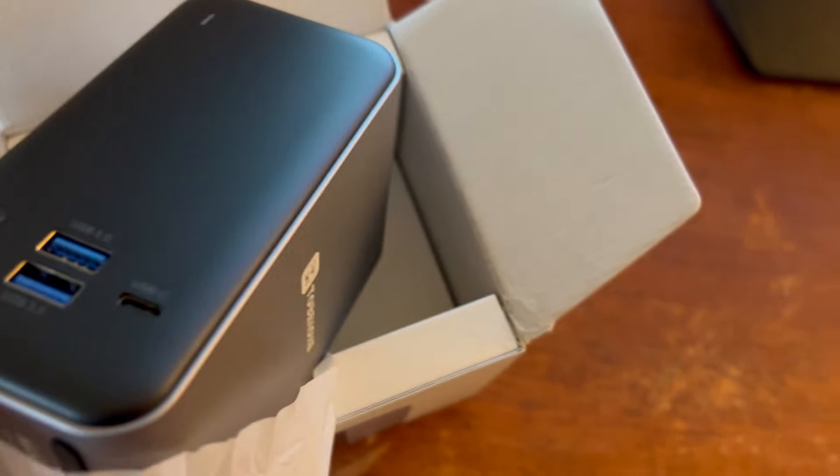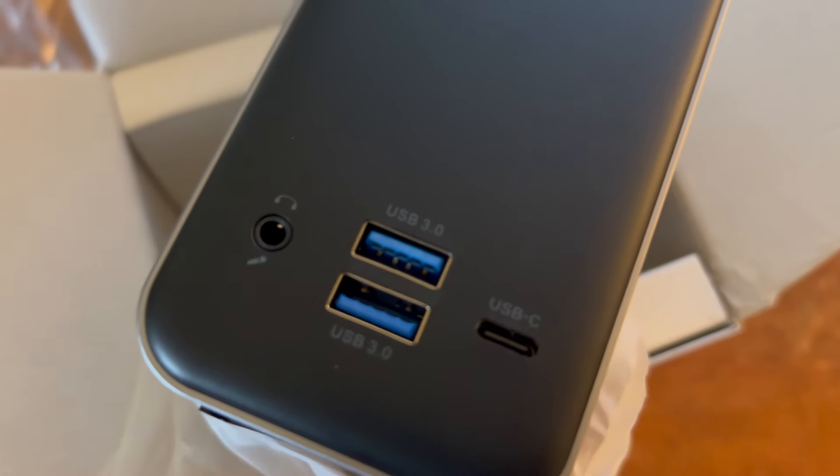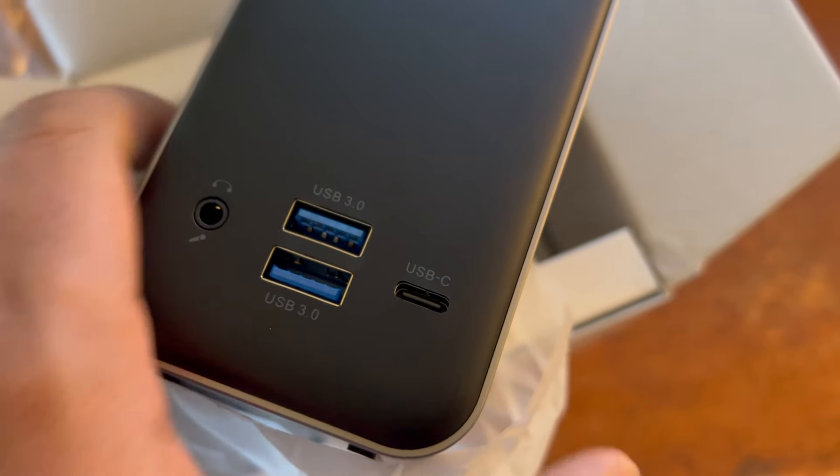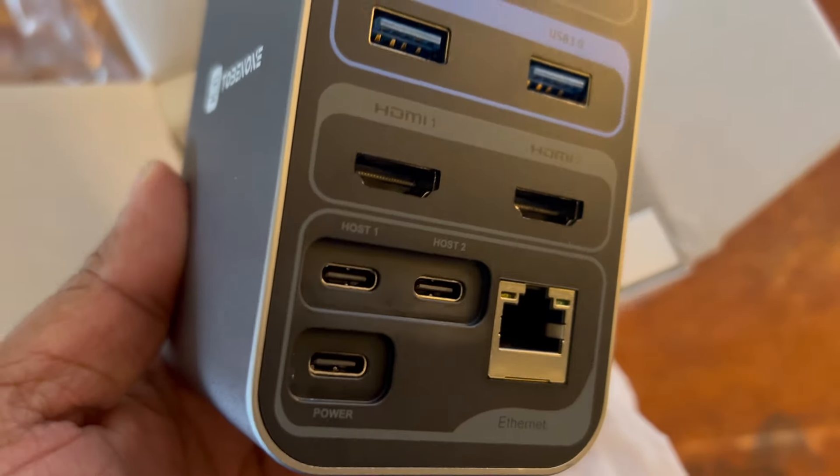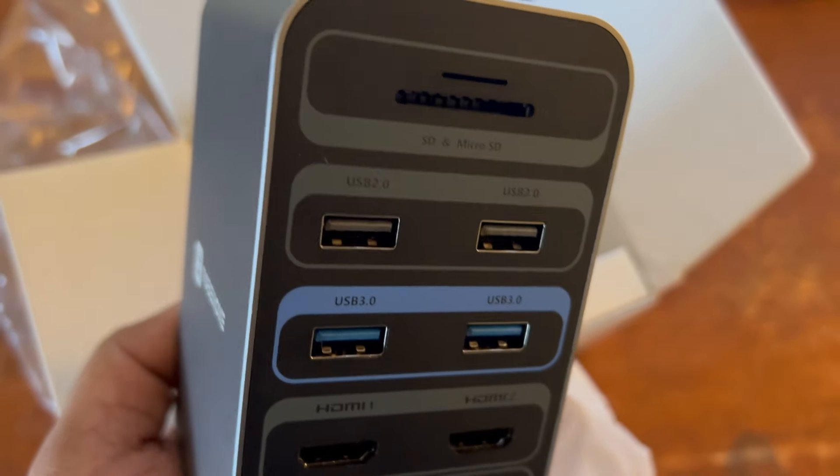The dock itself is quite simple and lightweight. This is the front side and this is the back side where we have a ton of ports.